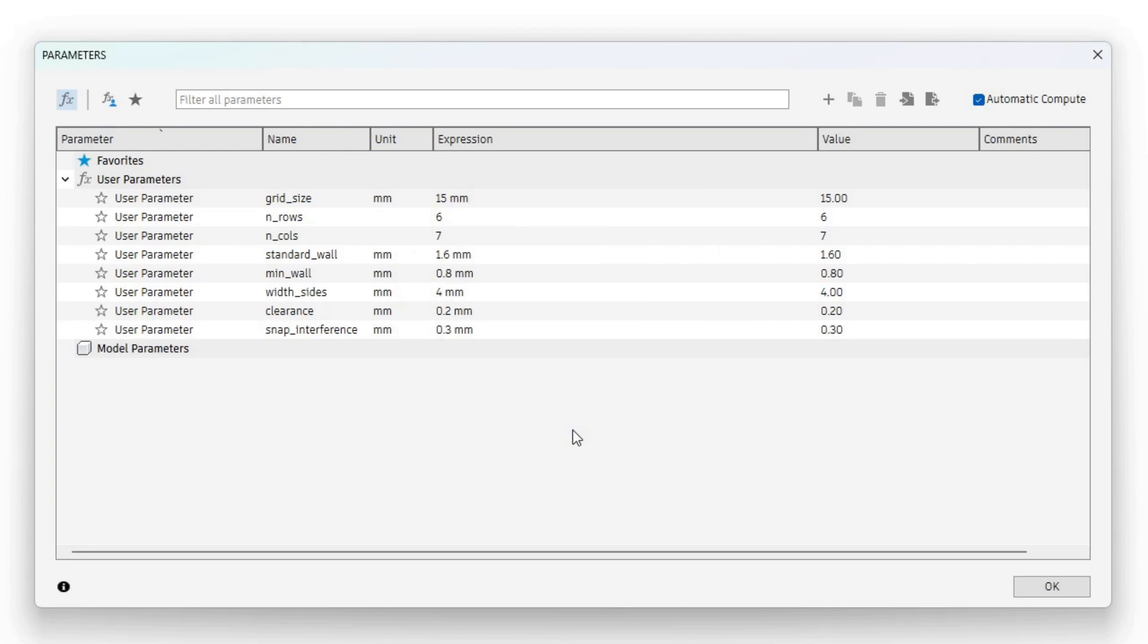The good thing about using parameters is that it will be very easy to change all these values after finishing the design. In the end I will give you an update based on my prints.